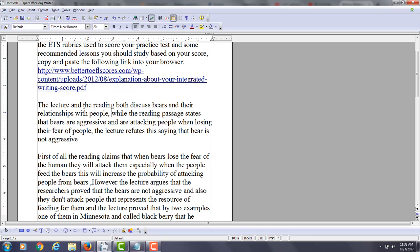Or maybe here, maybe put a period here to begin your new sentence. You could probably do that and then put your period here.